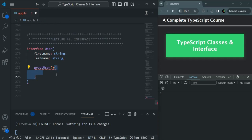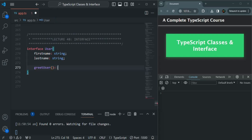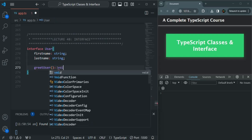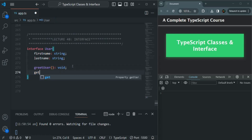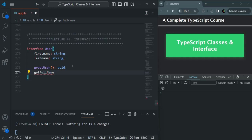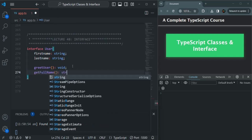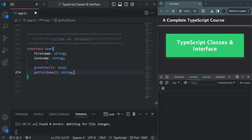When we declare a method in an interface, it should only have the declaration and not any implementation. So this greetUser method — let's say it is going to return void. We can also specify any parameters it is going to take. Let's also create one more method, getFullName. It should only contain the declaration and not the implementation. This method is going to return a string value based on firstName and lastName. So this is our interface.